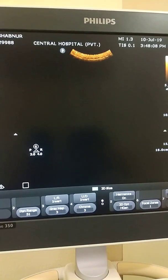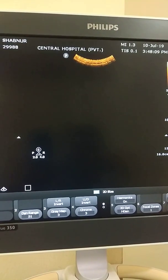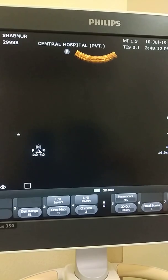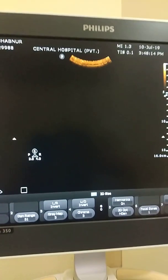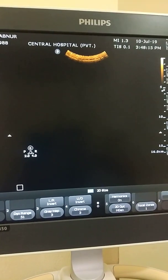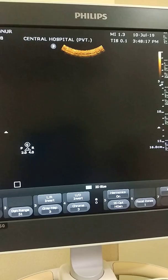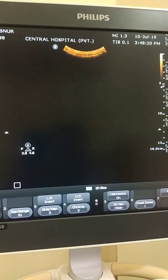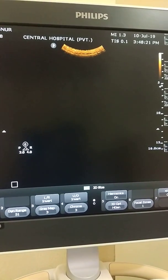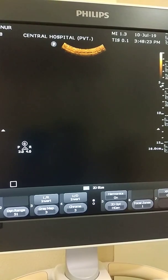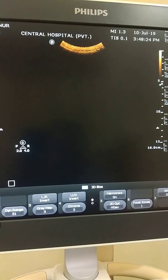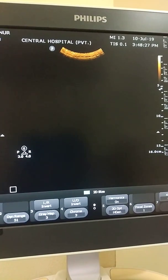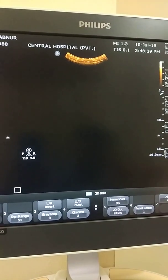A female patient came to me with the chief complaints of lower abdominal pain and tenderness. On examination I found that the lower abdomen is hard and tender on both superficial and deep palpation. During the ultrasonogram,